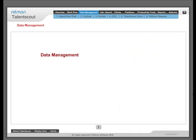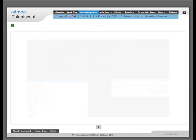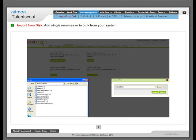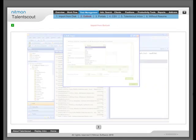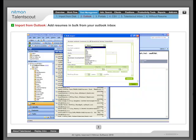Data Management: Create a centralized database by importing resumes from all sources. Import from disk: Add single resumes or in bulk from your system. Import from Inbox: Add resumes in bulk from your Outlook Inbox.